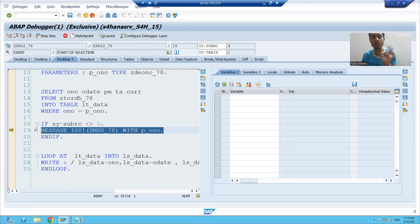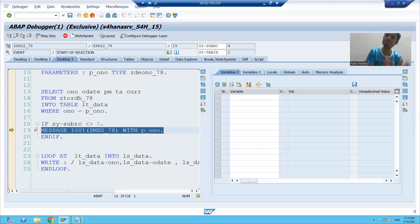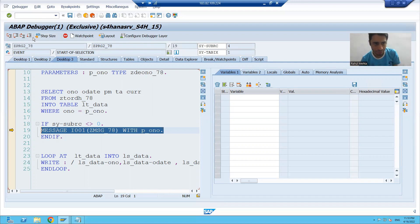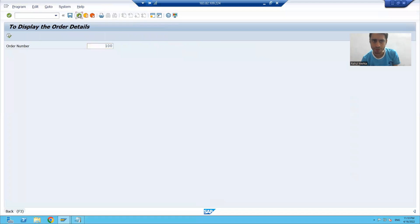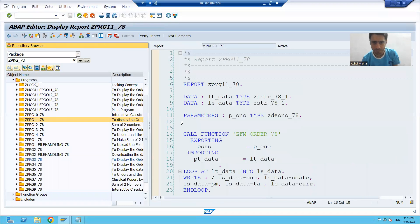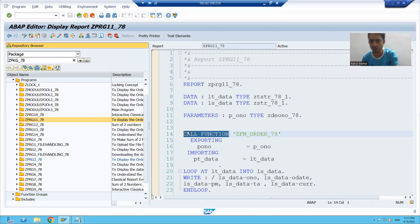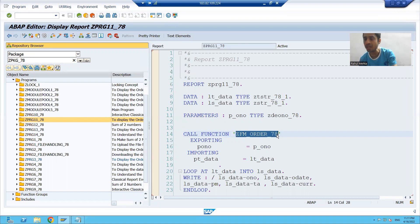This is a widely used concept. Whenever we want to check from where an error is coming, simply put a breakpoint on that particular message number and you will reach exactly where that message is coming from. Also, when putting a breakpoint on call function stops on every function module, if you want to directly reach a specific function module, you can put a breakpoint on that function module directly.